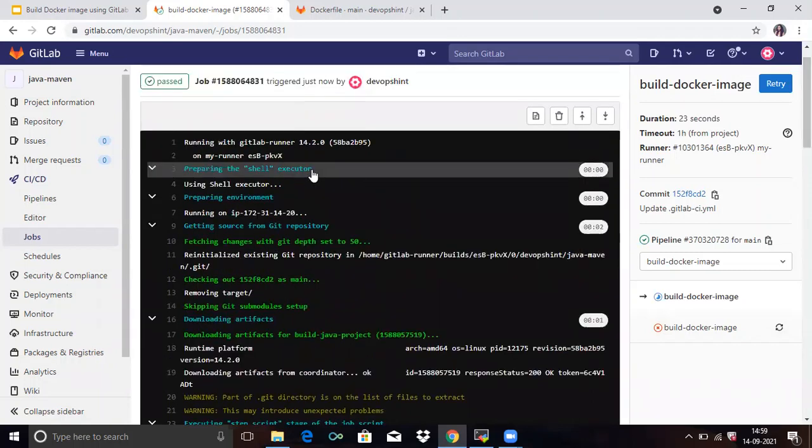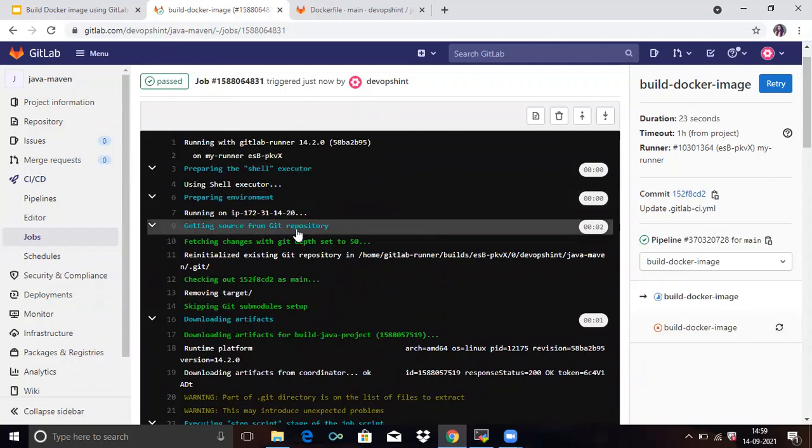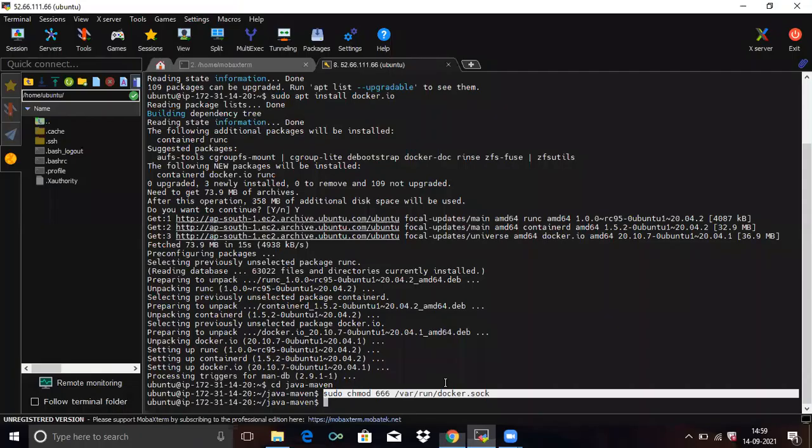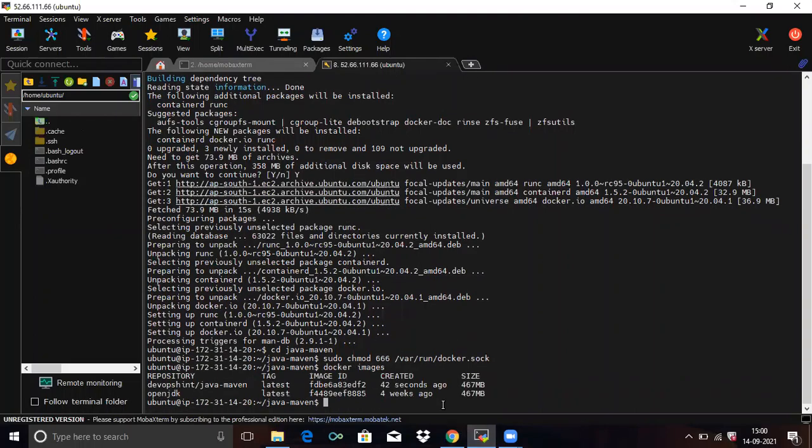Yeah. You can see here. Yeah. Preparing the shell executor. Then preparing environment getting source from Git repository. Then job is succeed. So now go to your terminal and run docker images.